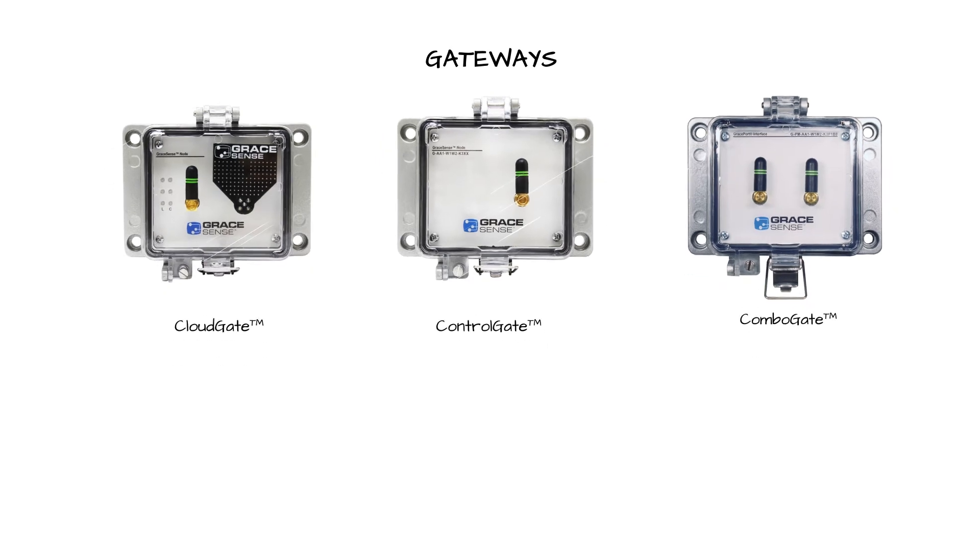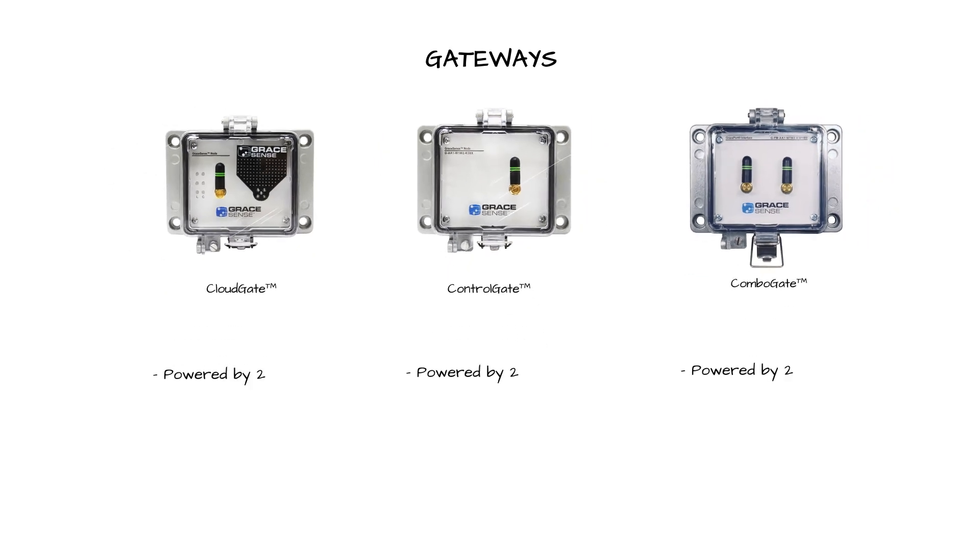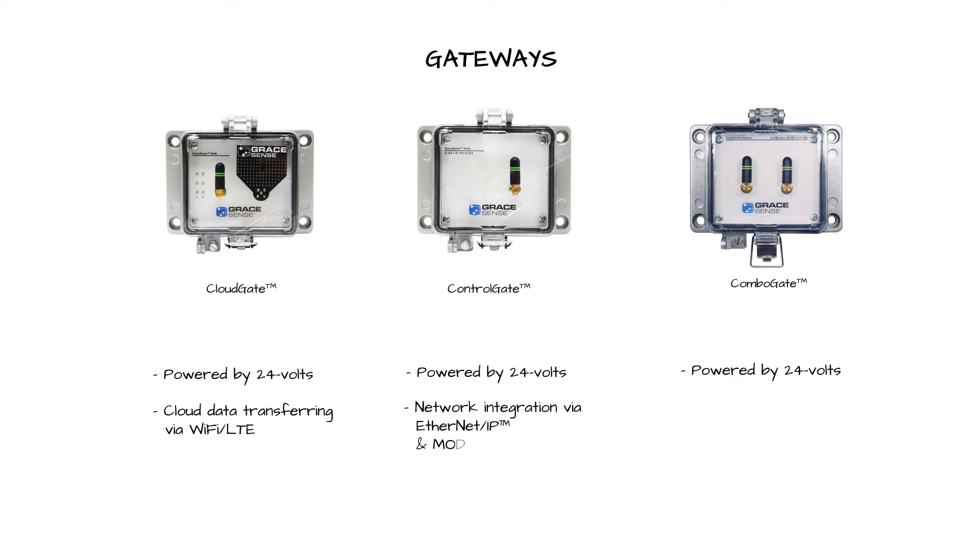These devices are all powered by 24 volts and offer configurations for cloud data transferring via Wi-Fi LTE as well as control network integration via Ethernet IP and Modbus TCP IP communication options. The combo gate configurations allow for both cloud and control based communication.